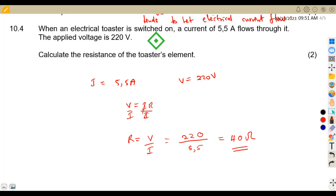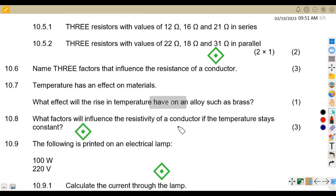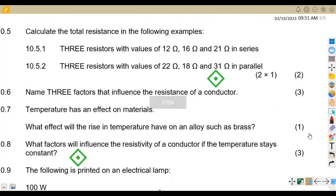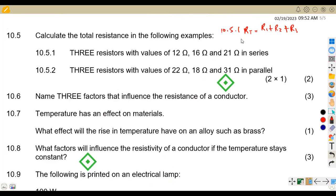Question 10.51: calculate the total resistance of resistors connected in series — values 12, 16, and 21 ohms. In series, you add all the resistors. So the total resistance RT equals R1 plus R2 plus R3, that is 12 plus 16 plus 21, which gives us 49 ohms.